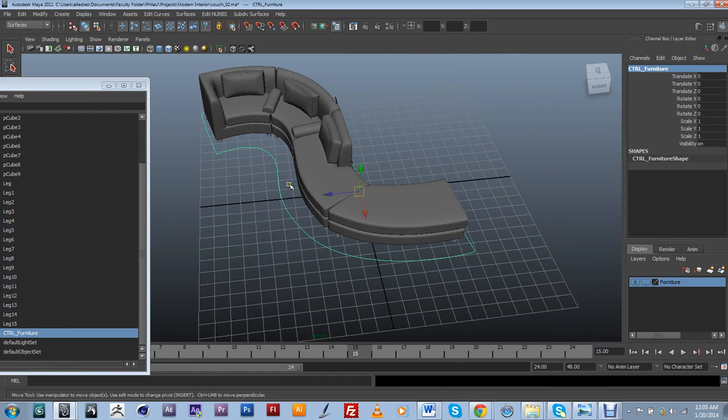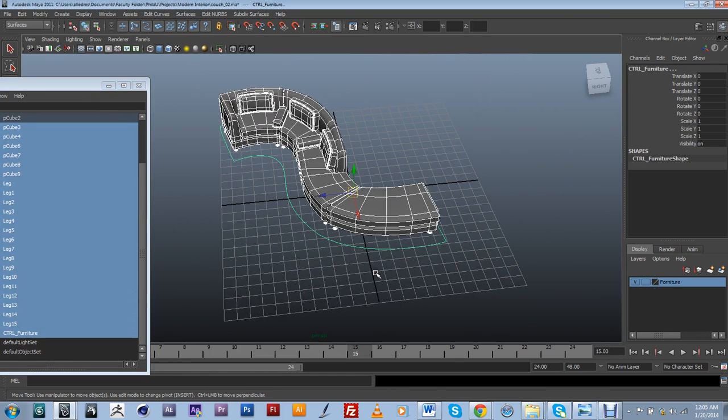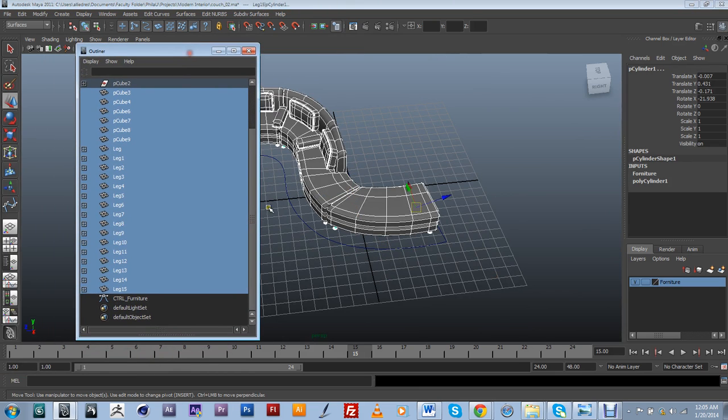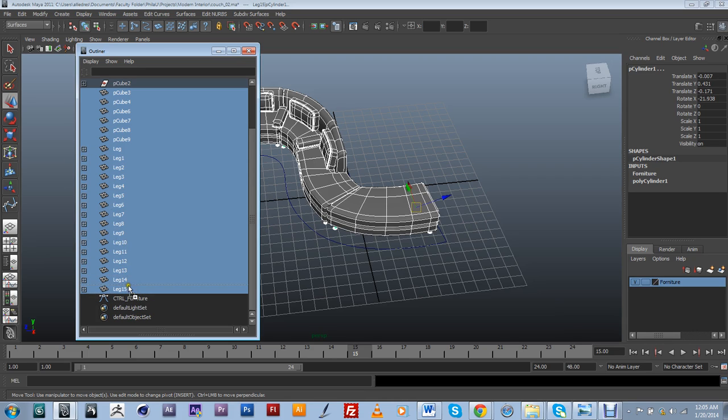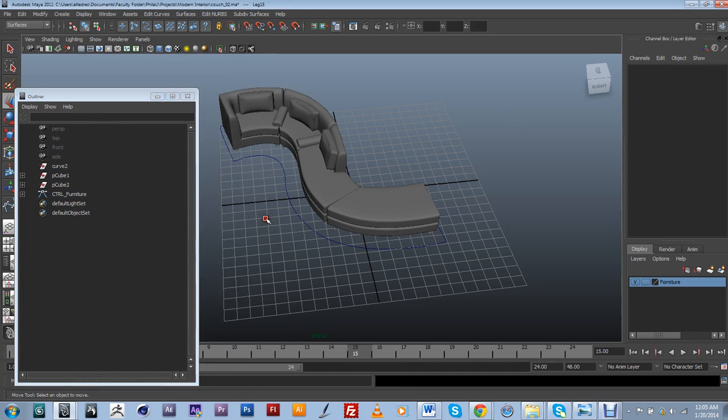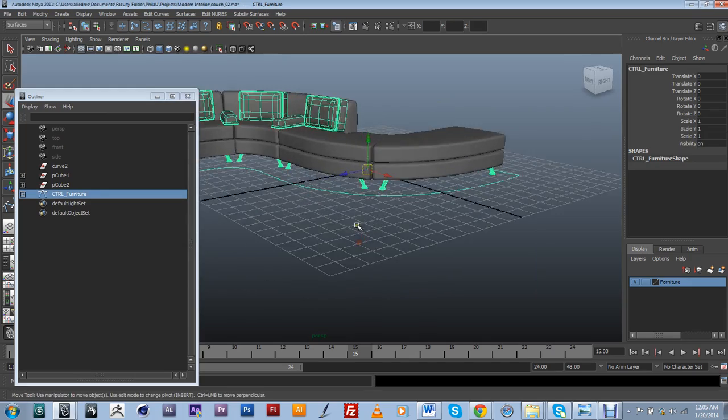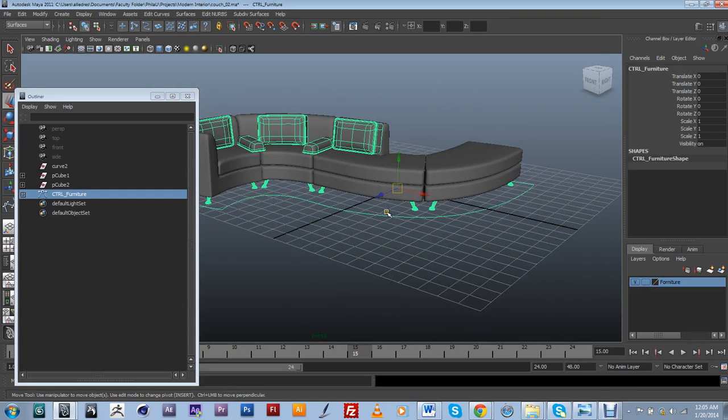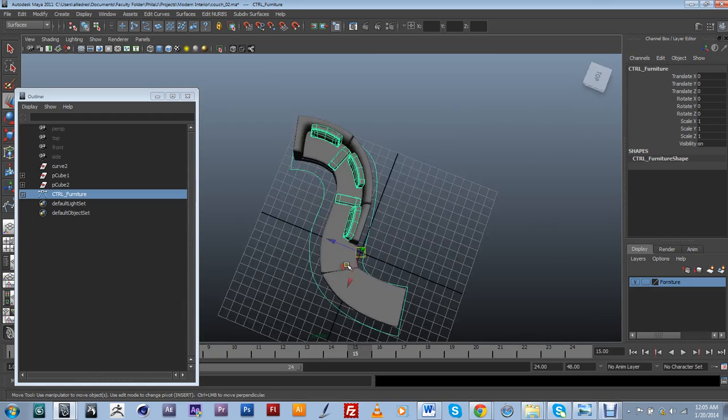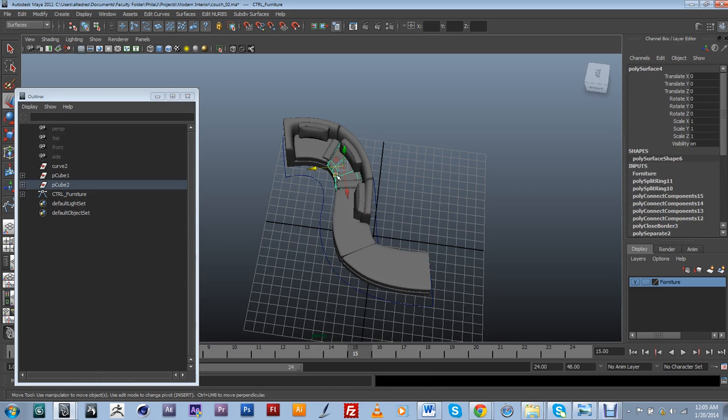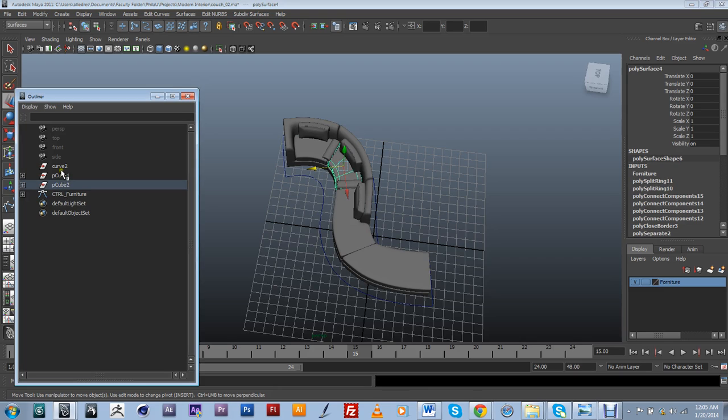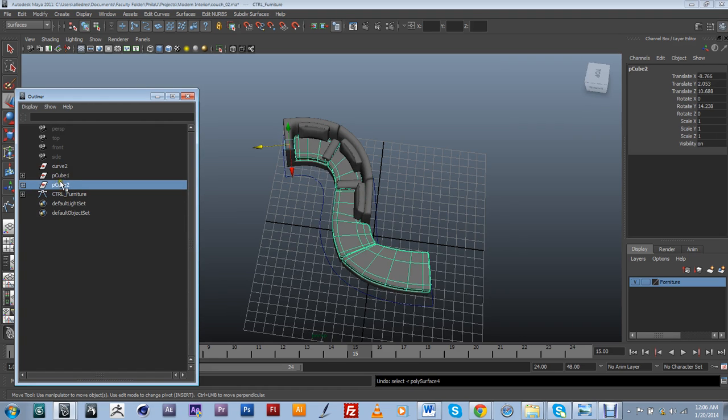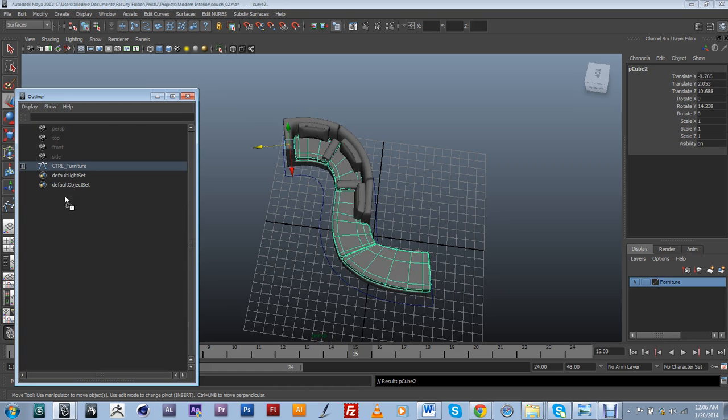So the next thing I want to do is basically select everything except for my control. And now I want to, in my outliner, middle mouse click and just drag everything into my control furniture right here. It's basically grouped everything into my control. Apparently I didn't select everything, so I'm just going to go ahead and make sure that it's grouped within this.